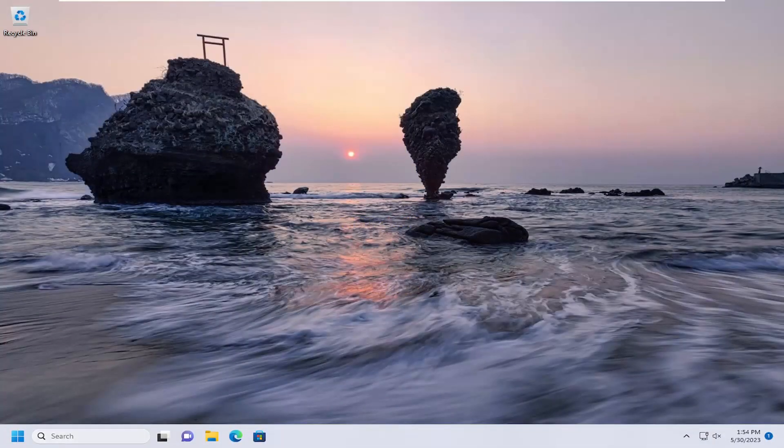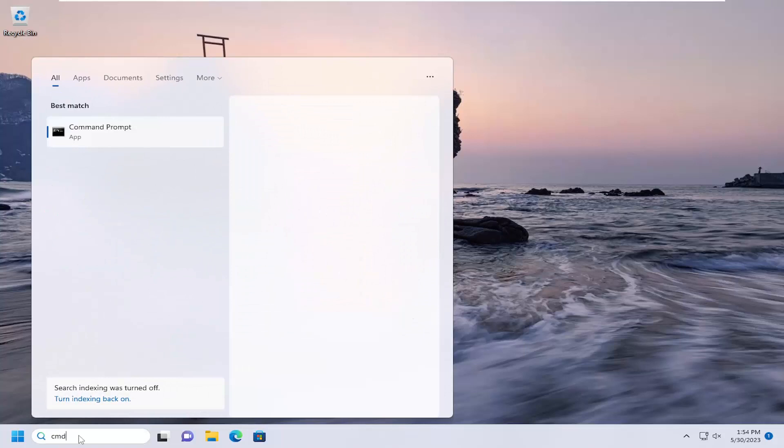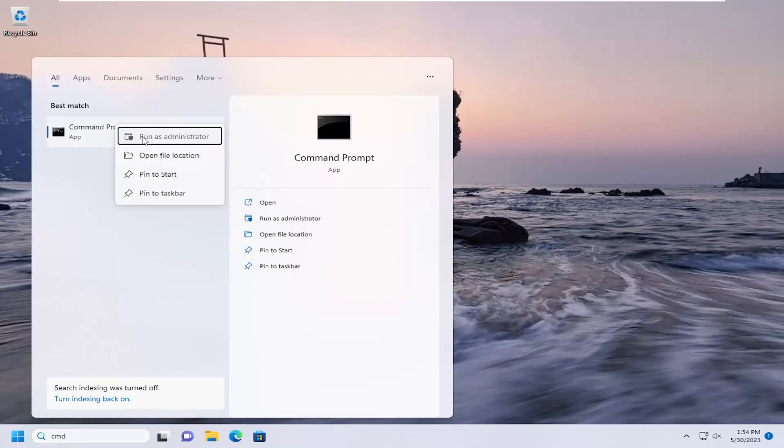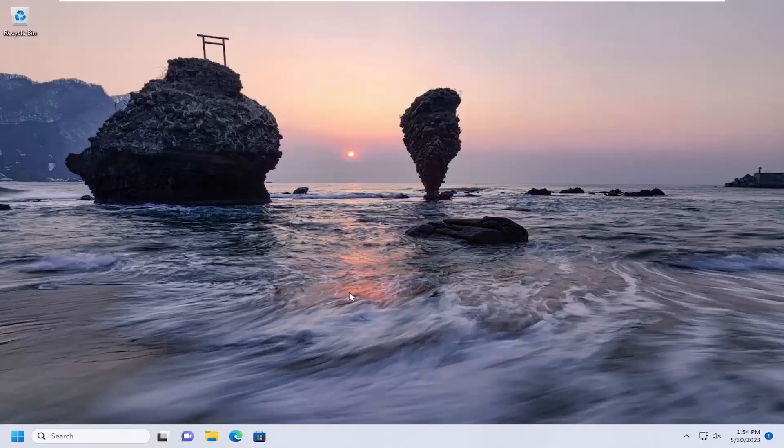And once it's done, I recommend opening up the search menu, type in CMD. Best match will come back with command prompt. Go ahead and right click on that and select run as administrator. If you receive a user account control prompt, select yes.